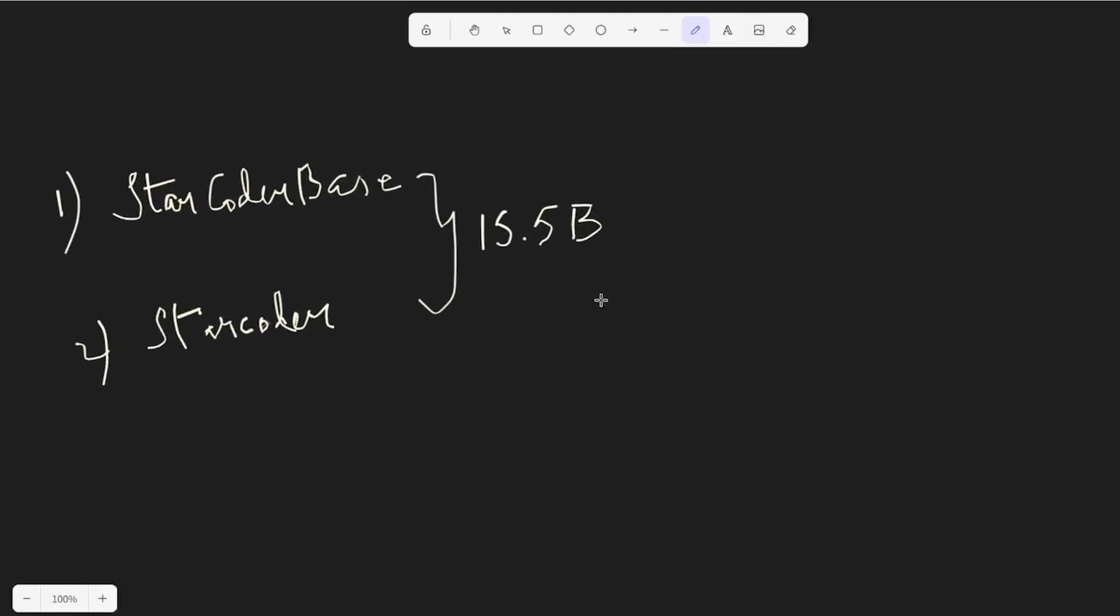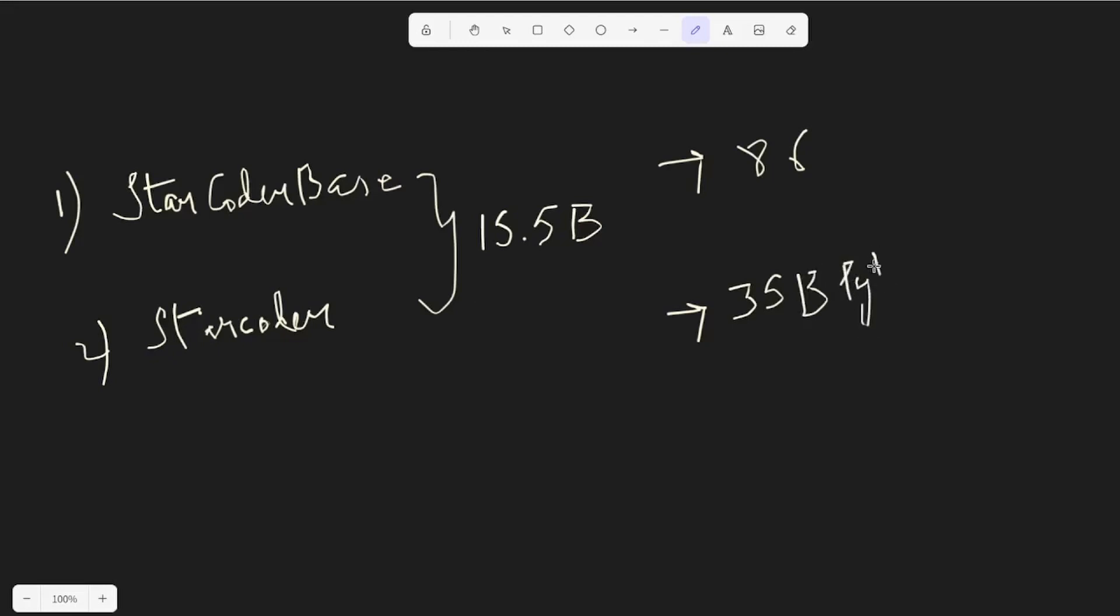The difference between these variants is that the base one is trained on 86 programming languages including Python, and the second version, StarCoder, is fine-tuned or an upgraded version of the base with an additional 35 billion Python tokens. For StarCoder Base, it's around 1 trillion tokens in the training set, so it's a very big training set.